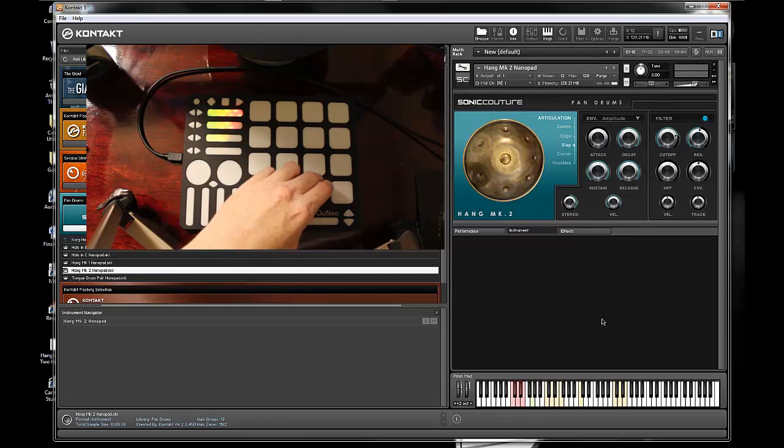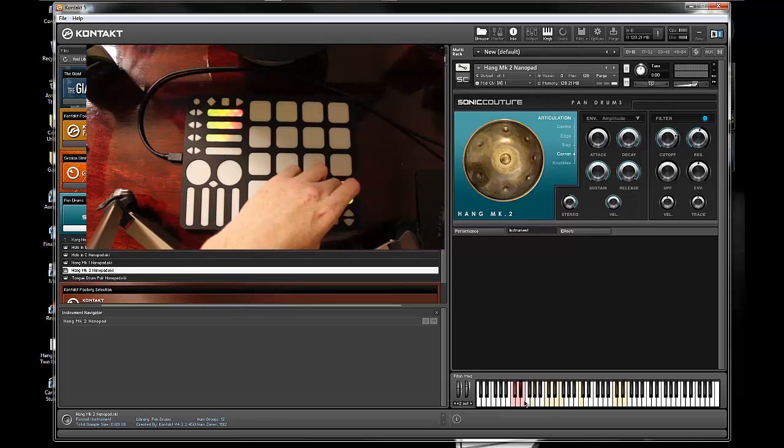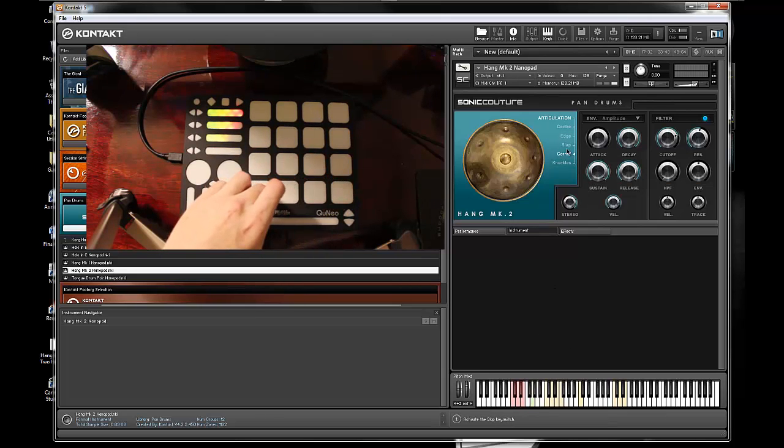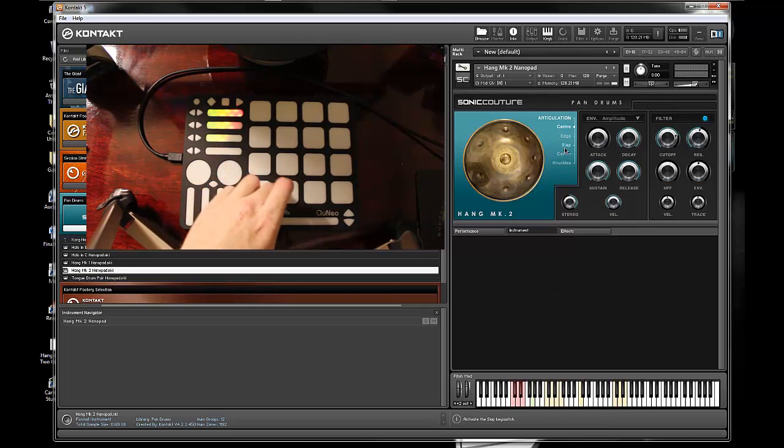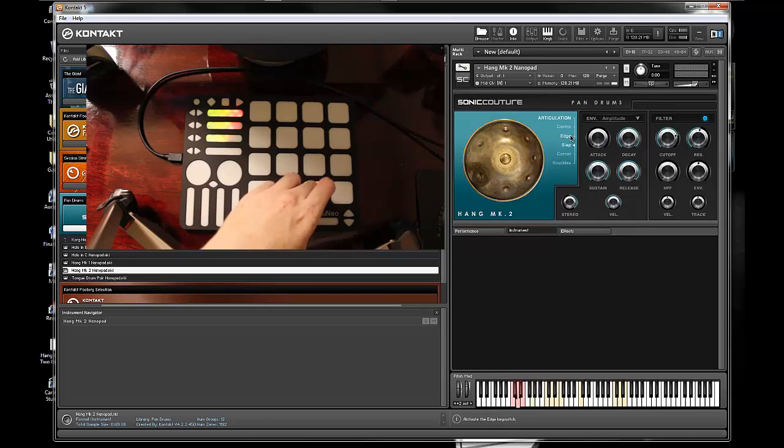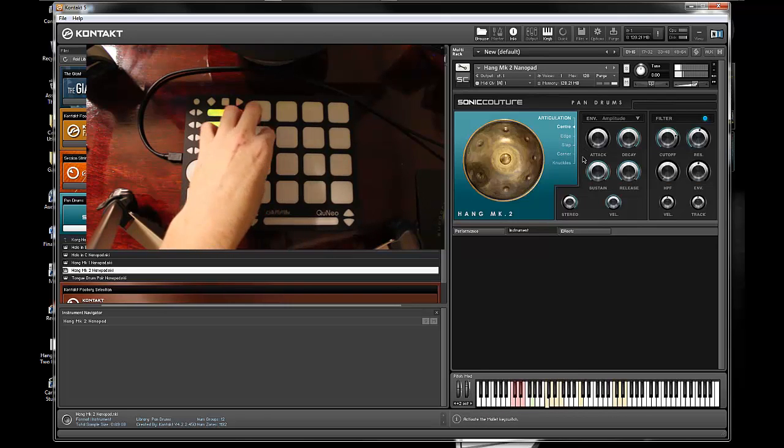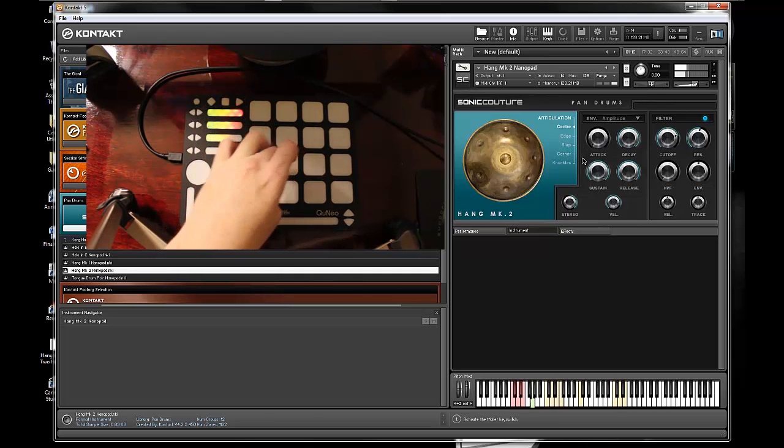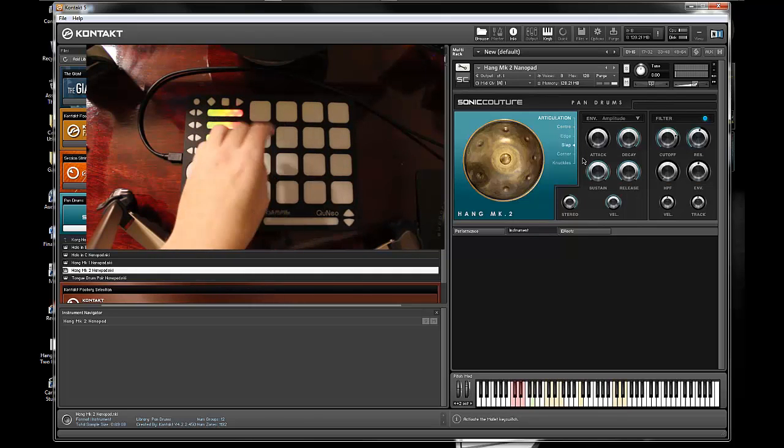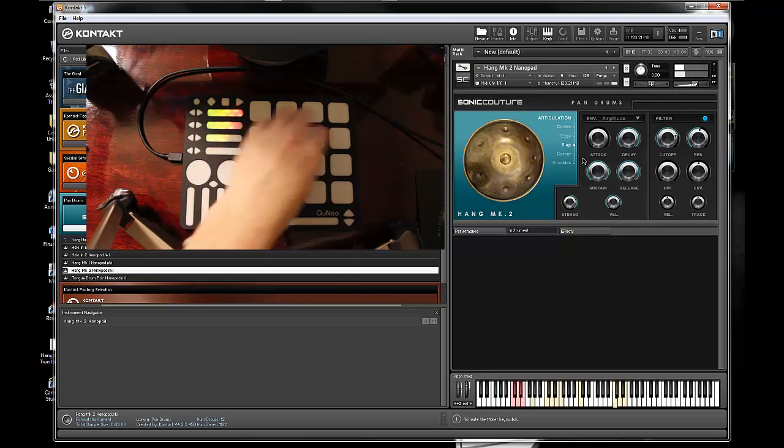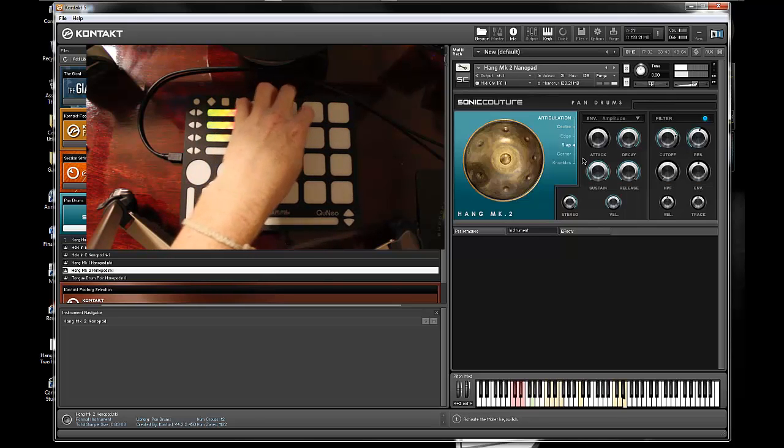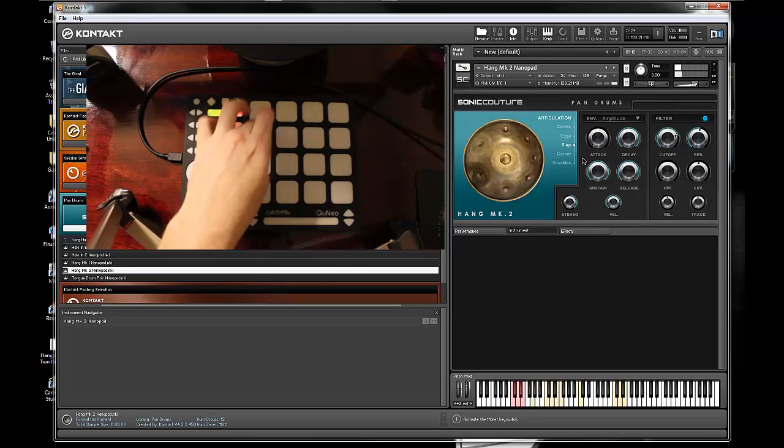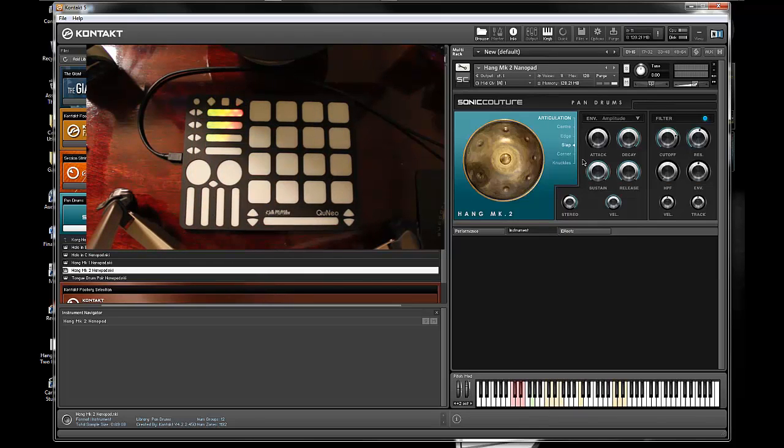These key switches you can see on my Contact player over here, these red ones switch between the different articulations which you can see displayed up there. So the center sounds a bit like that. If I move to the slap, which I personally like, you can hear it's a little bit different of a timbre from the same drum.